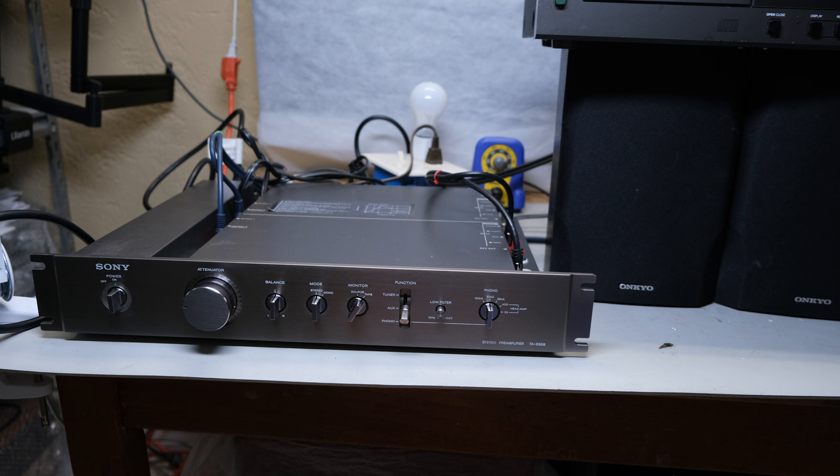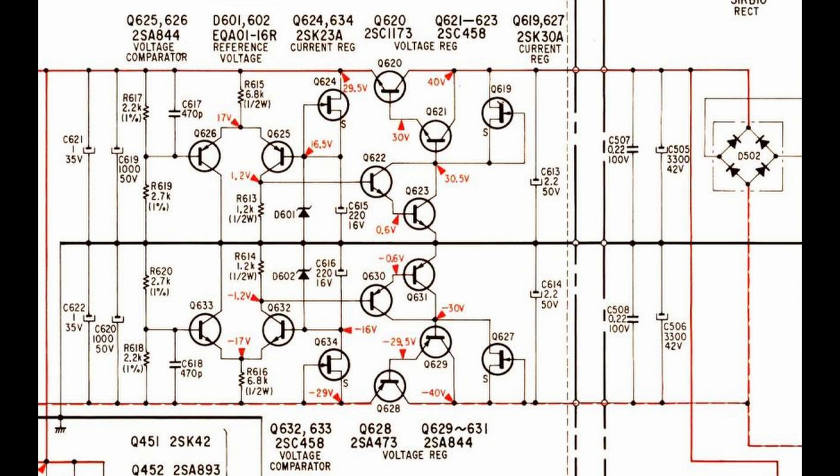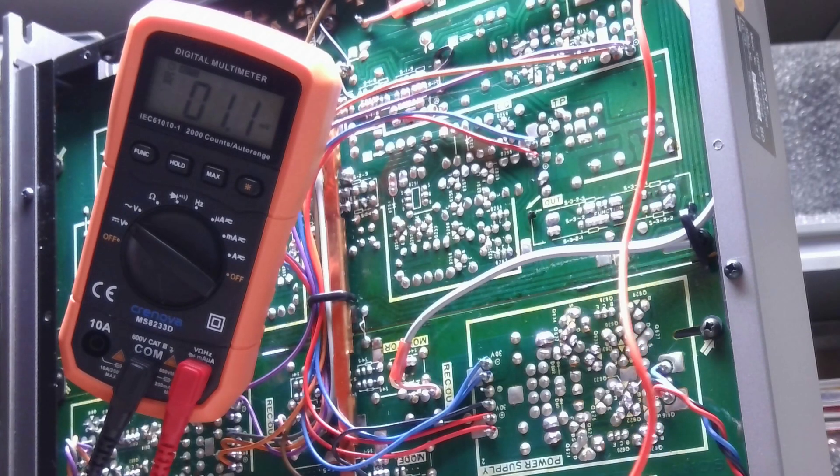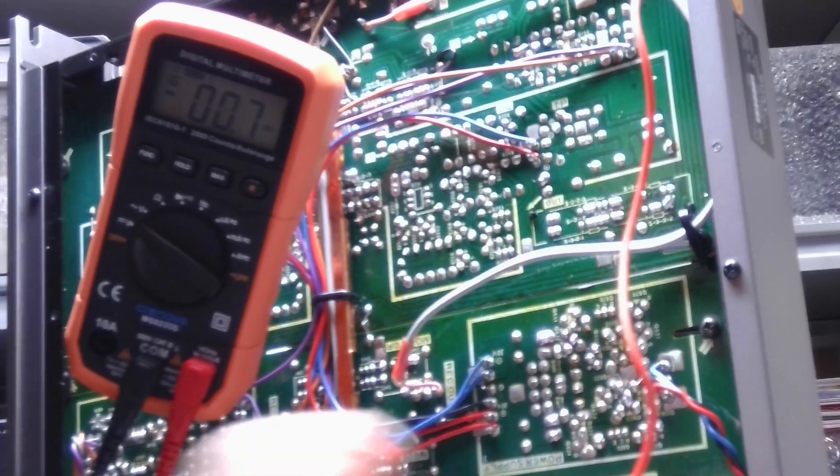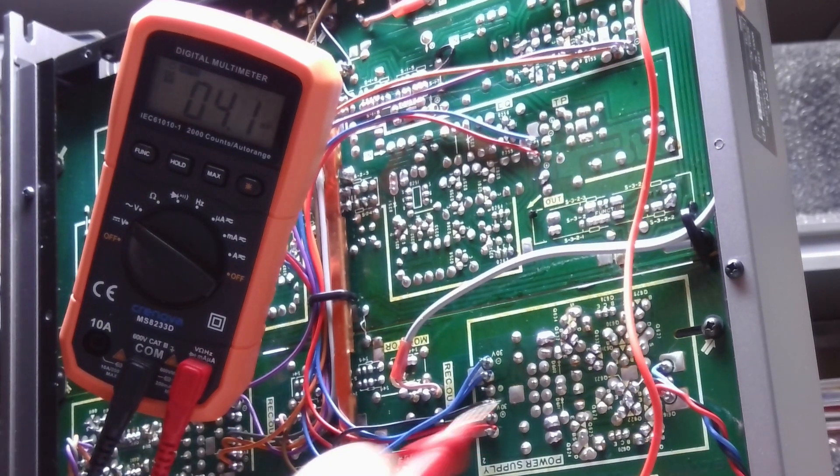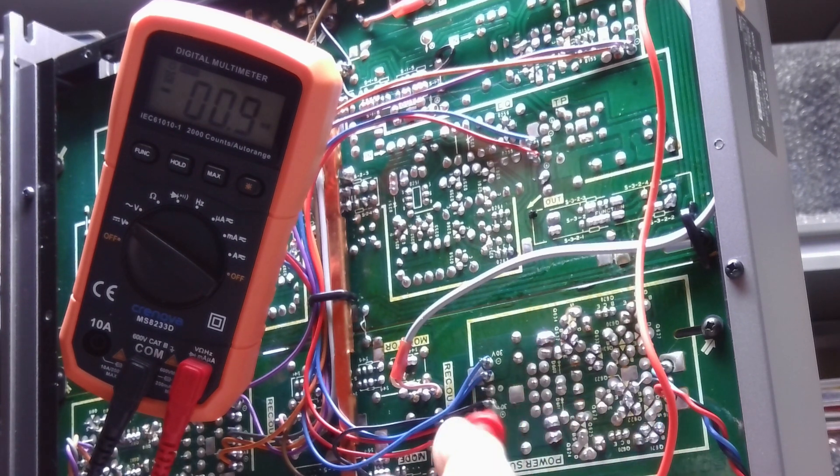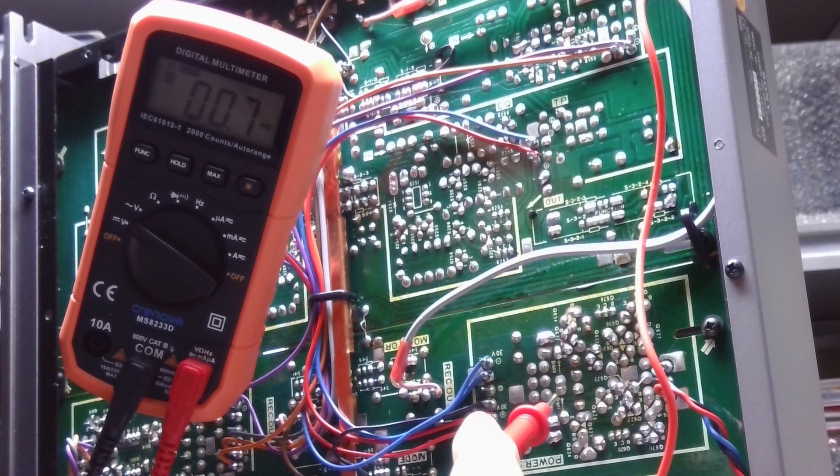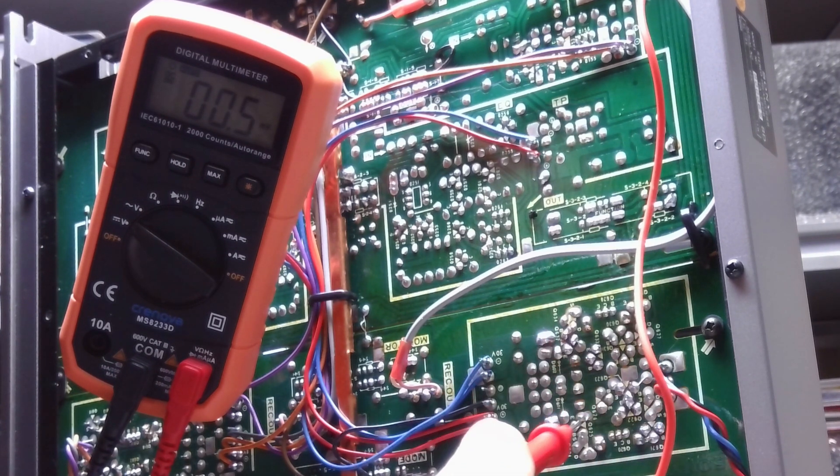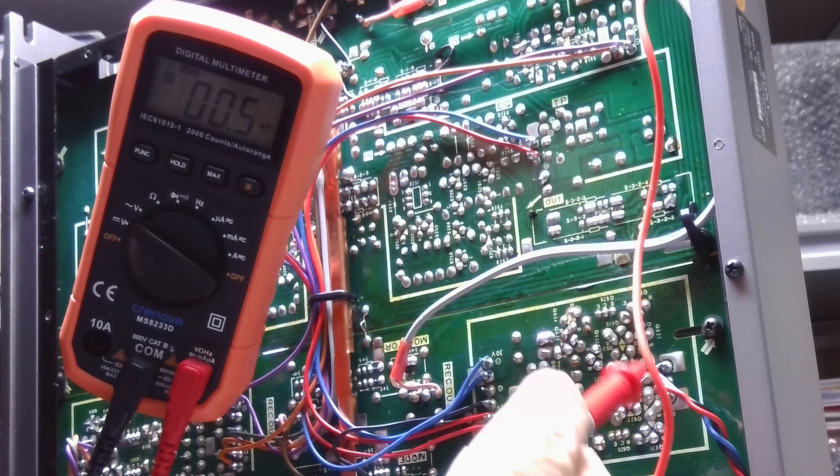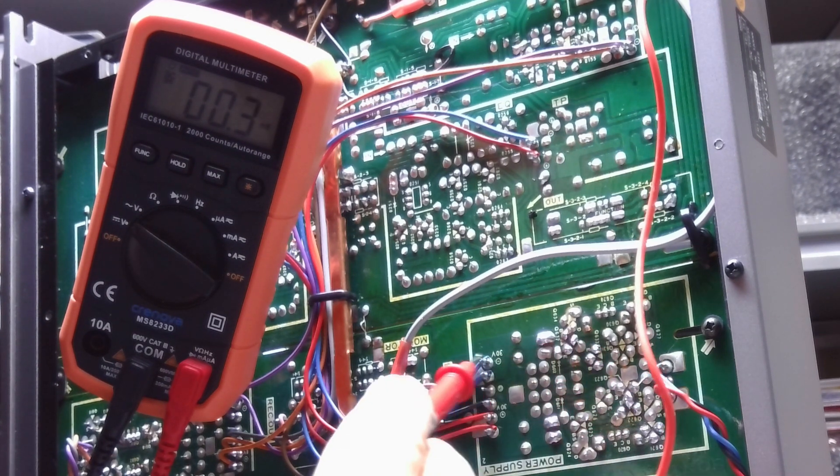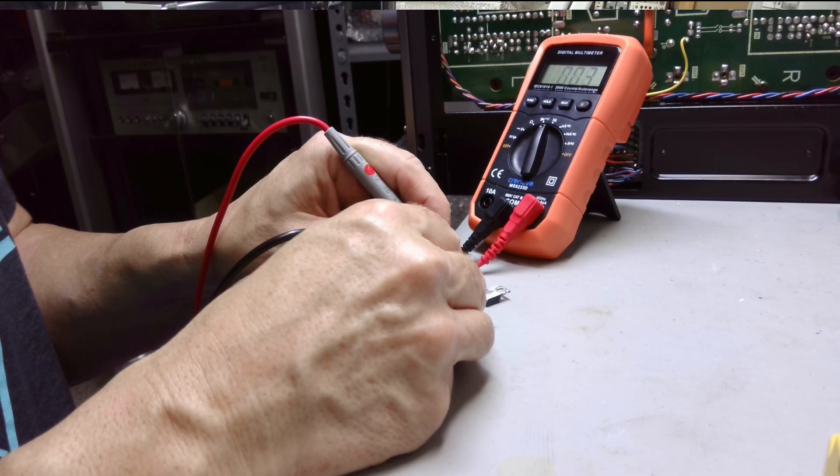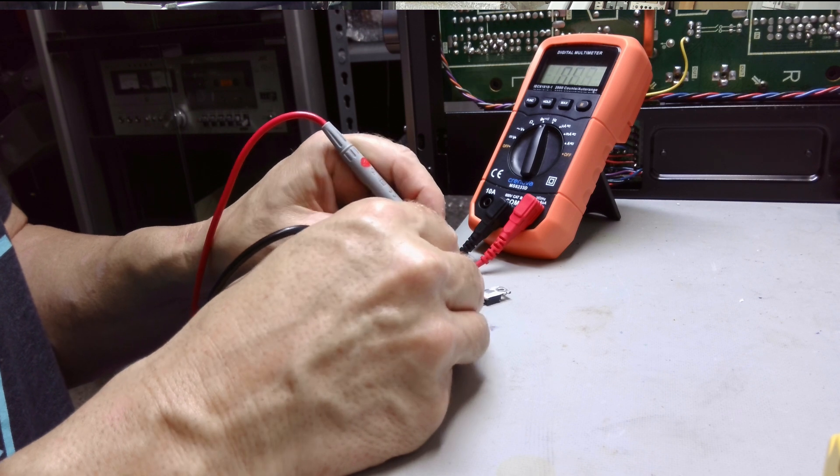I thought about it a minute. My first thought was, is that the right transistor? When I initially powered it up with the bad transistor, it didn't have any indication on the dim bulb assembly that there was any kind of excess current draw. I started to think about it.